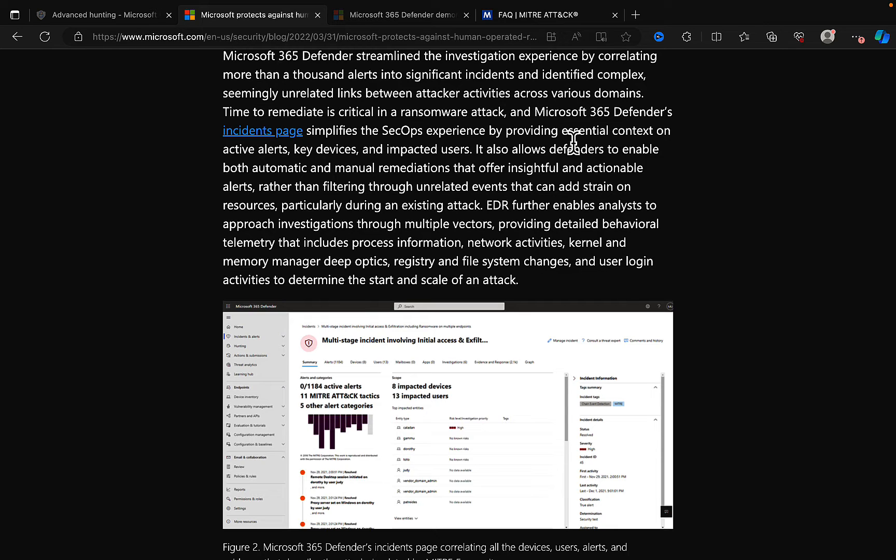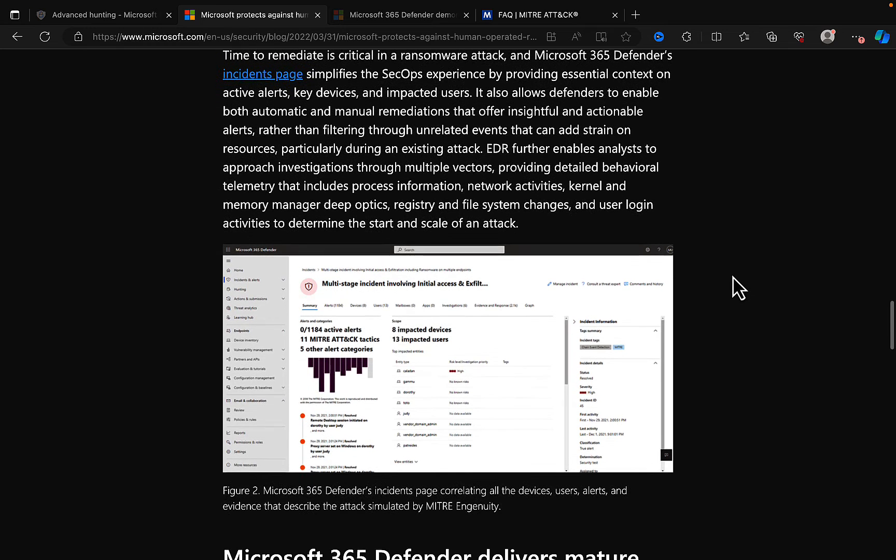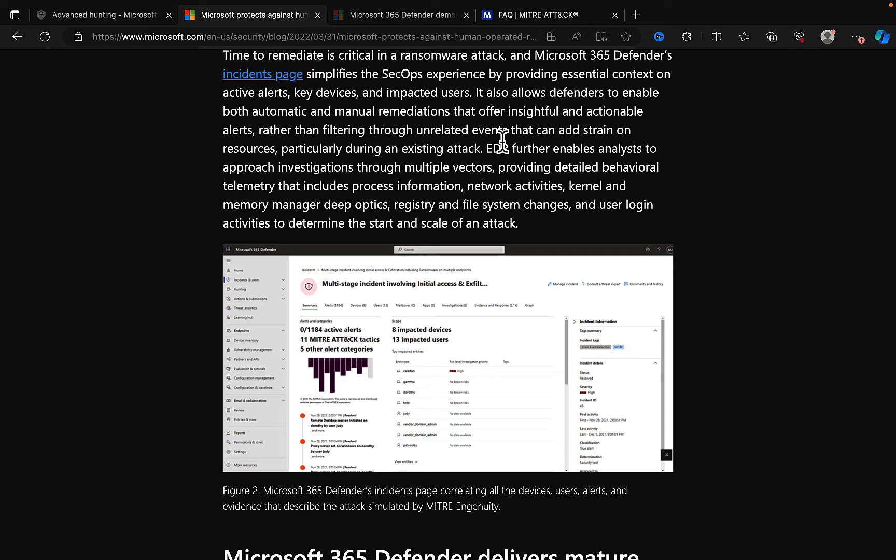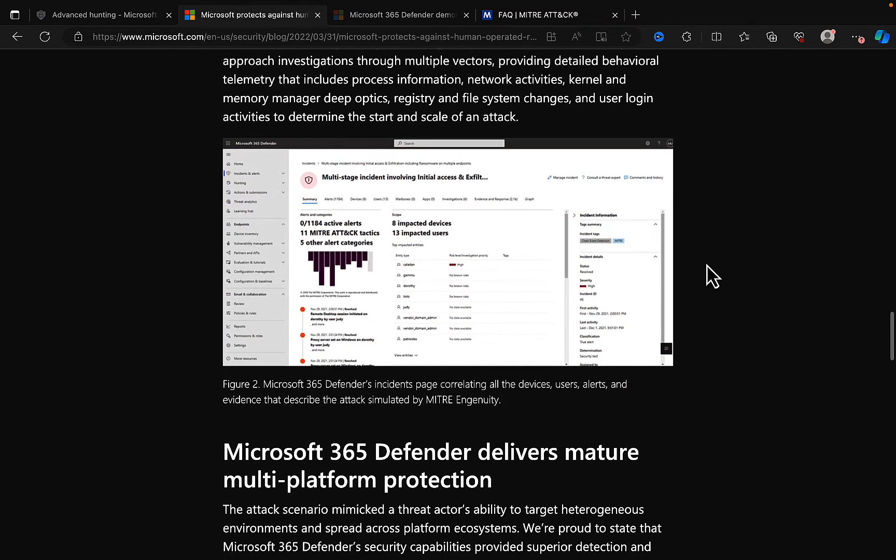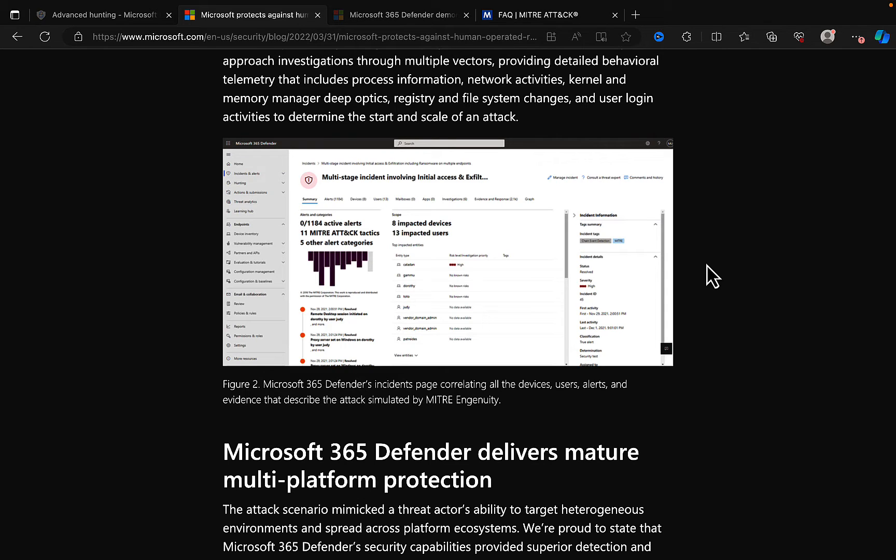key devices, impacted users. It also allows the Defenders to enable both automatic and manual remediations that offer insightful and actionable alerts, rather than filtering through unrelated events that can add strain on resources, particularly during an existing attack. EDR further enables analysts to approach investigations through multiple vectors, providing detailed behavioral telemetry that includes process information, network activities, kernel and memory manager, deep optics, registry, and file system changes, and user logon activities to determine the start and scale of an attack.